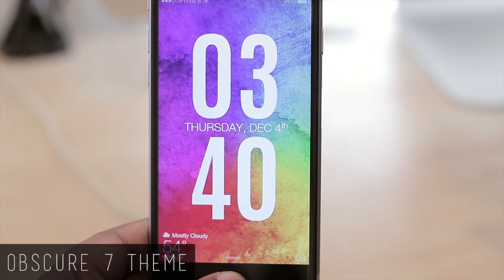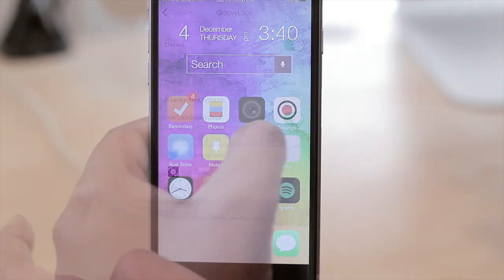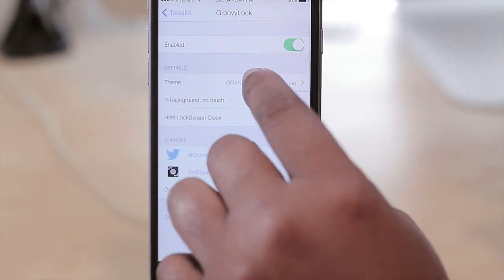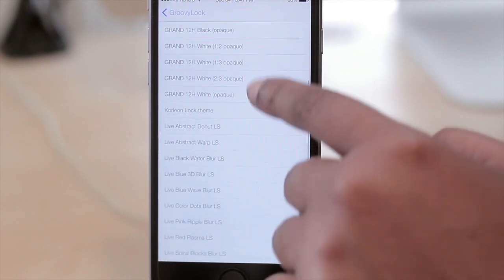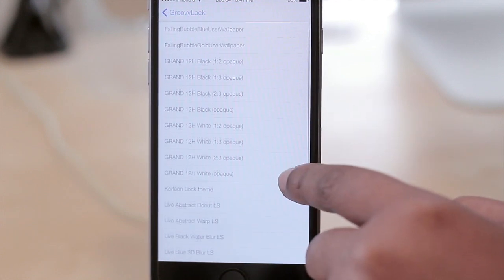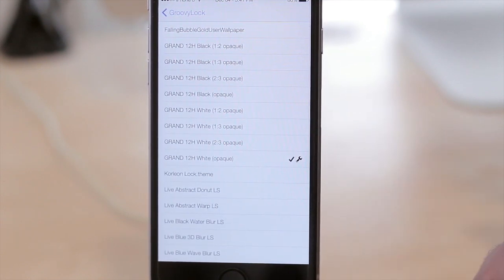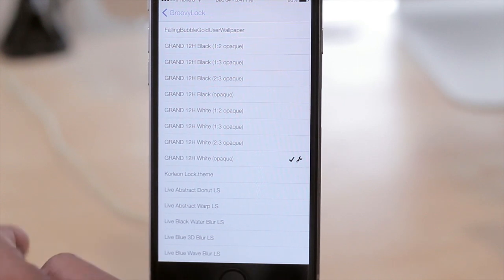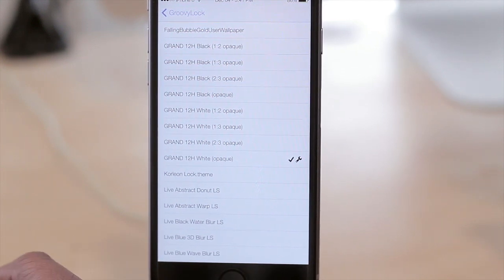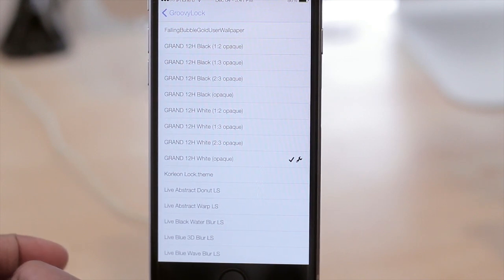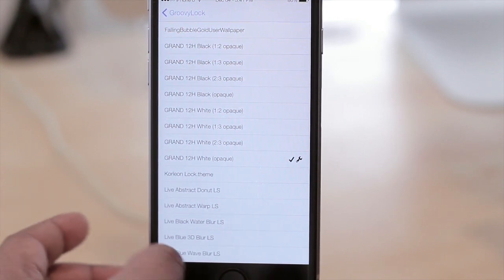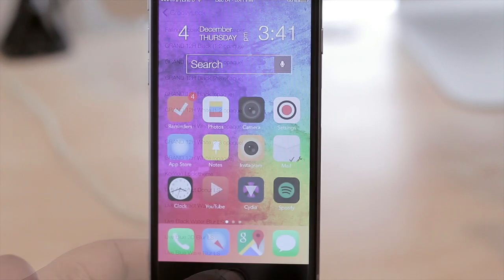With Groovy Lock you can find that in your settings, and if I go to Theme here you're able to choose what theme you want on your lock screen and configure it if there are any options to configure. That's basically what Groovy Lock does — it has a bunch of different themes that you can install and make your lock screen look a little bit different. That's one of the favorite themes that I have currently installed.